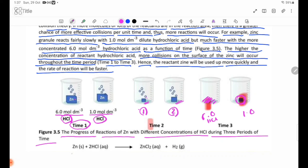The reaction of zinc solid with hydrochloric acid produces zinc chloride (ZnCl₂) in aqueous solution.